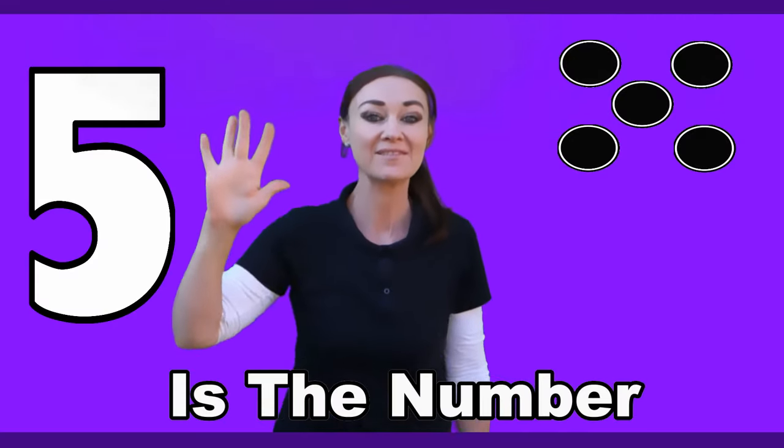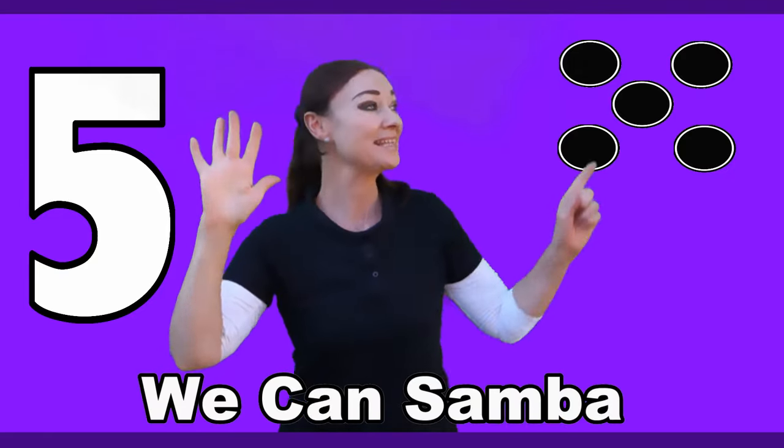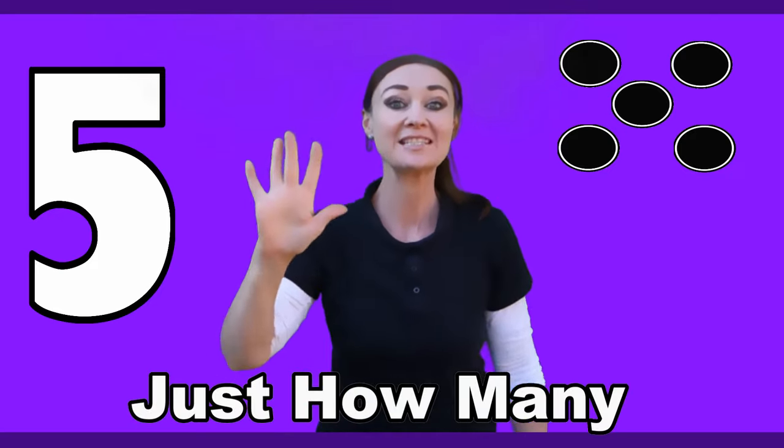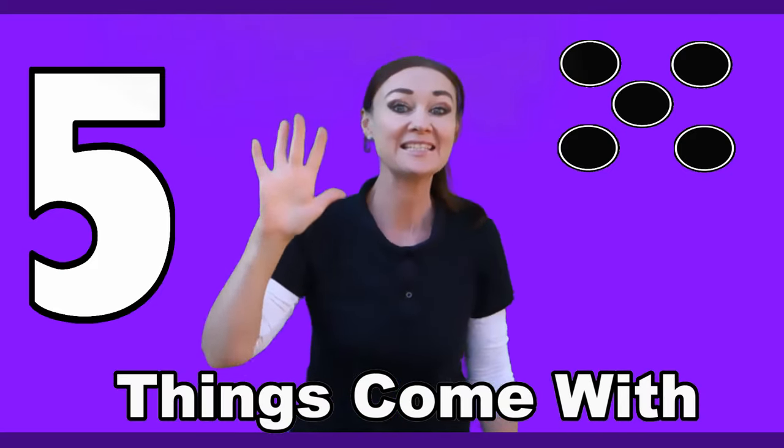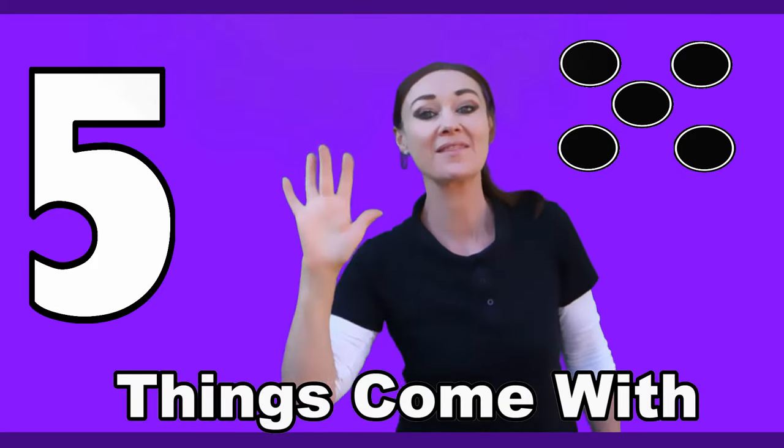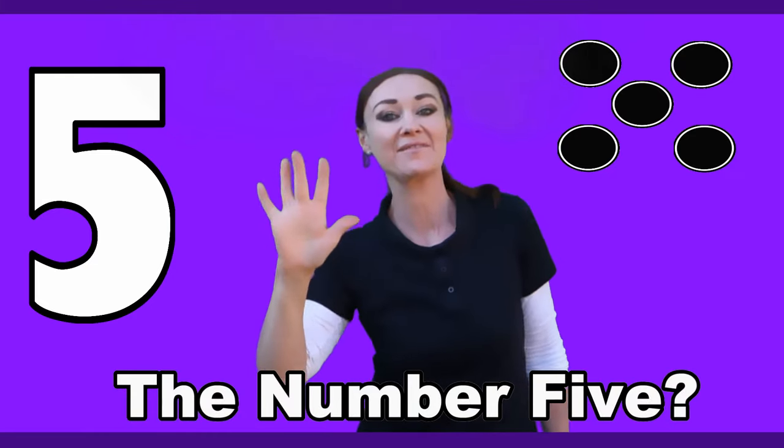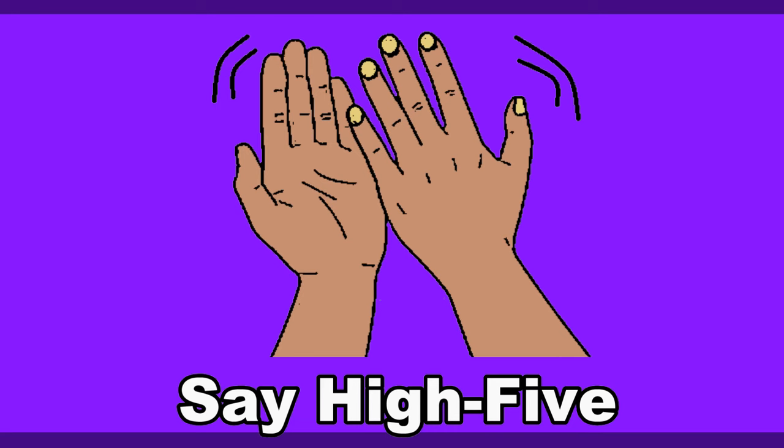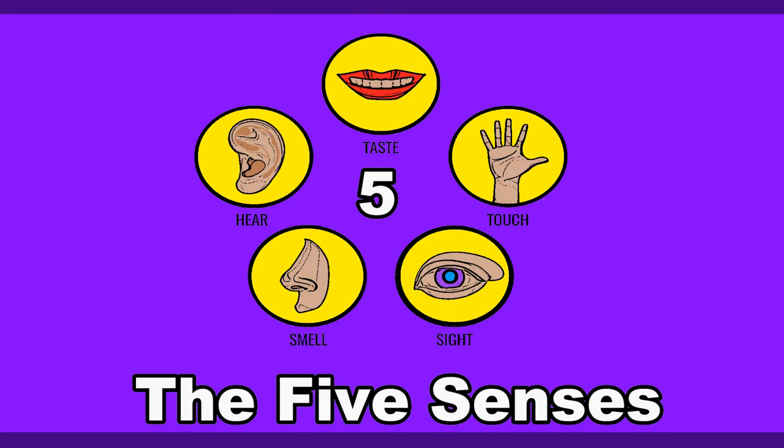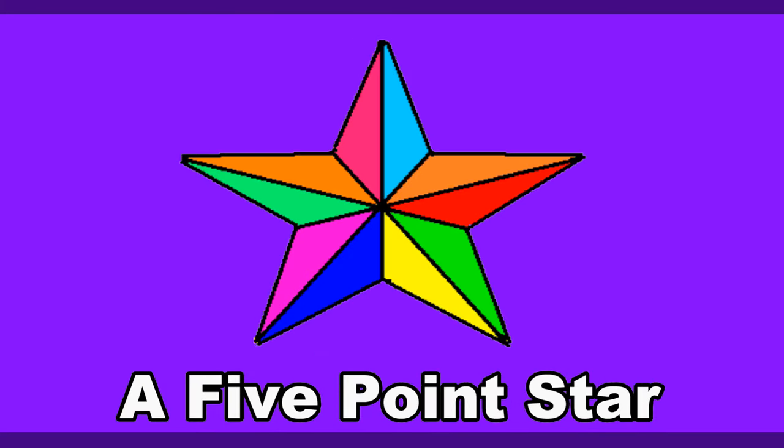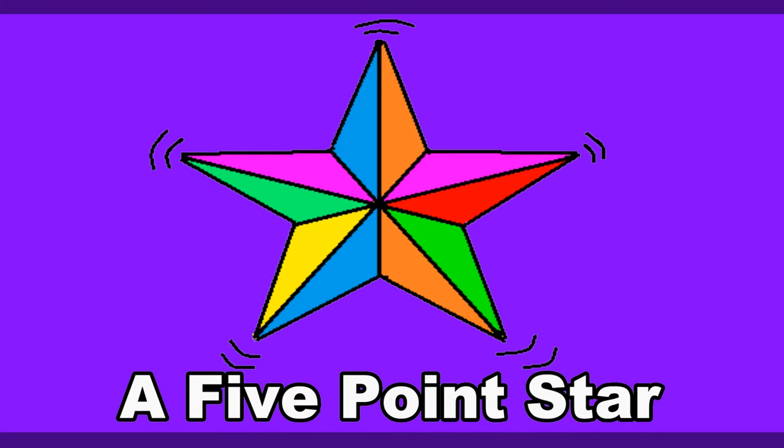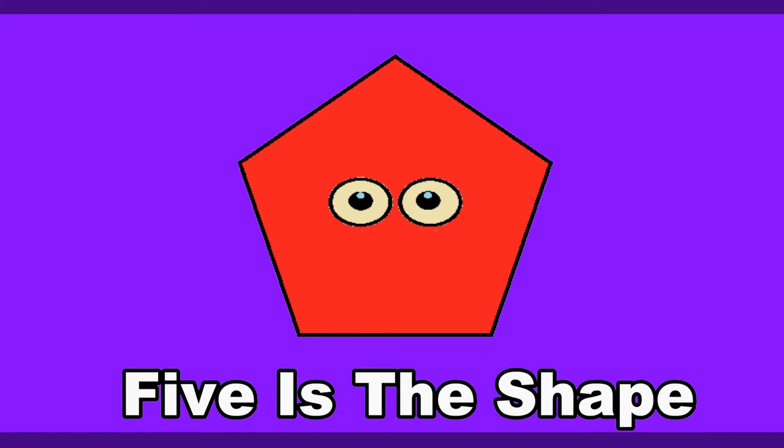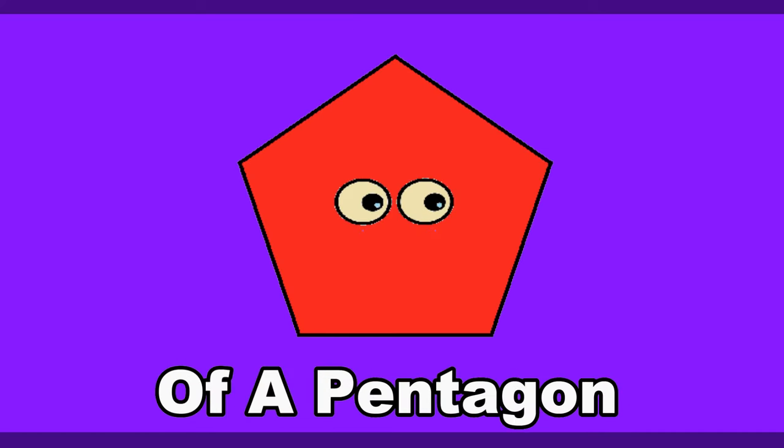Five, five, five is the number. Five, five, five we can sumber. Five, five, just how many things come with the number five? Five fingers say high five, the five senses, five point stars that shine. Five is the shape of a pentagon.